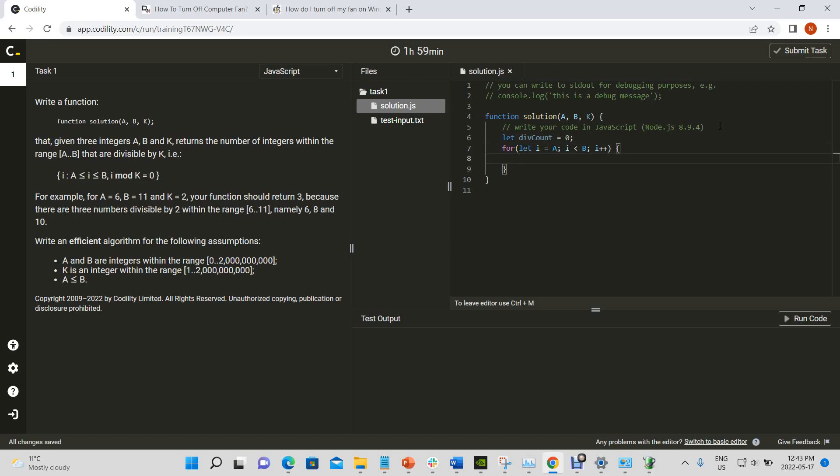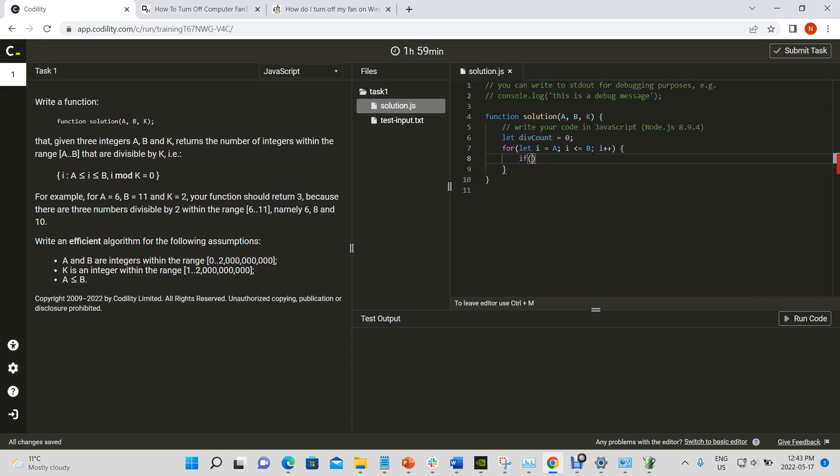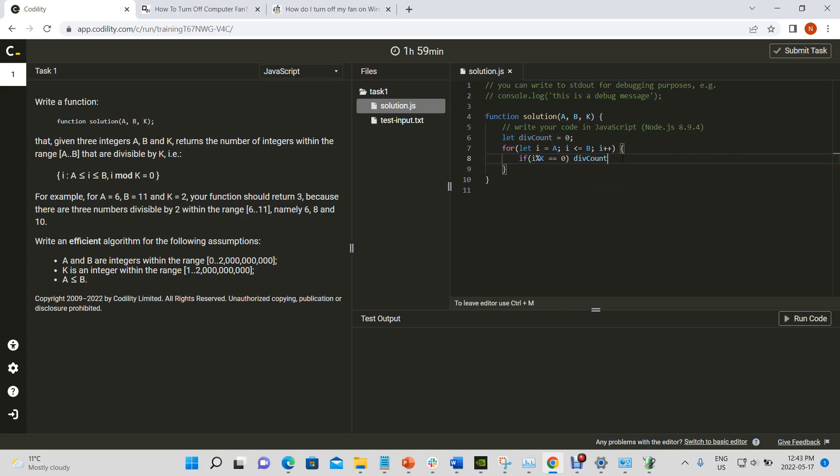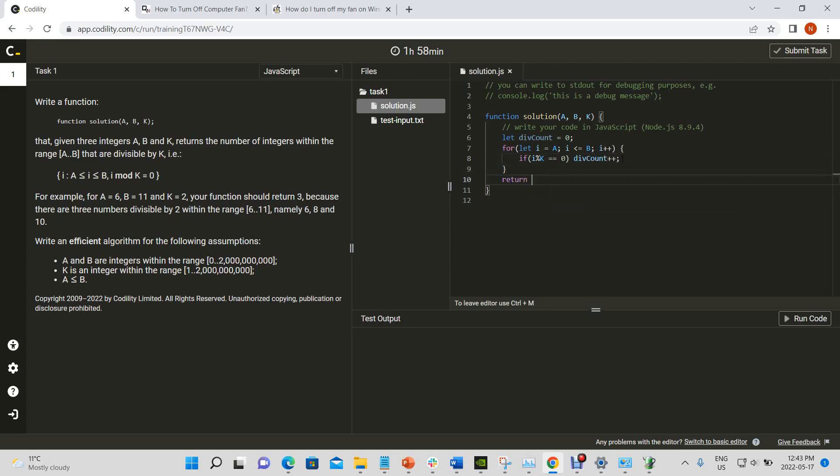And I would have a counter to keep track of whenever we reached a number that was divisible by k, so in the range. So it's i is less than or equal to b. And then whenever if the number which i is, modulus k is equal to zero, and modulus just means that the remainder is equal to zero, you increment it. And then at the end, all you have to do is return div count.